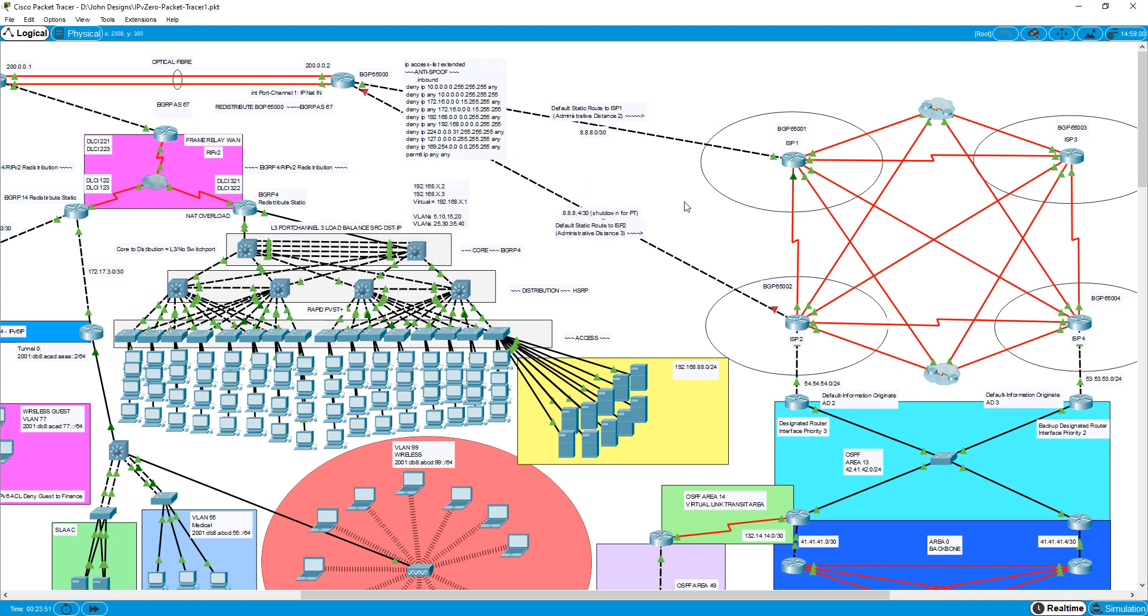Hey everyone, it's John again. Today I'm taking a break from the CCNP switch series to give you a free Packet Tracer file.